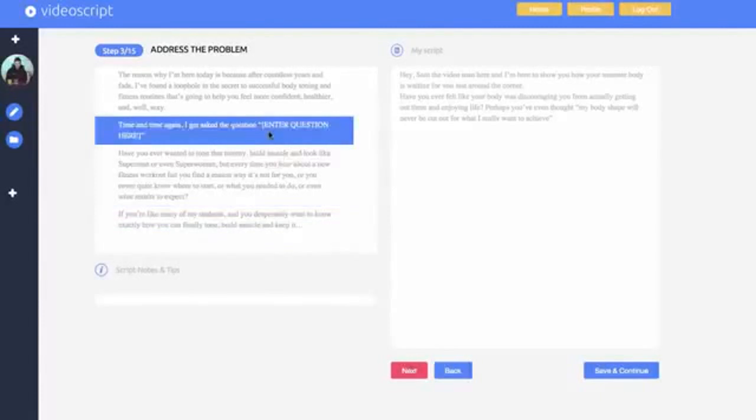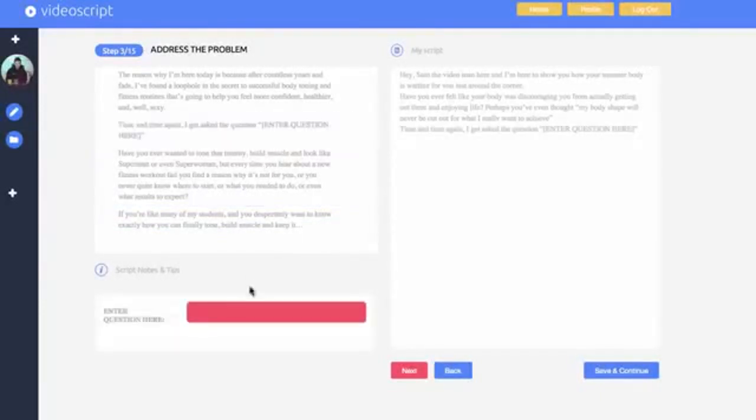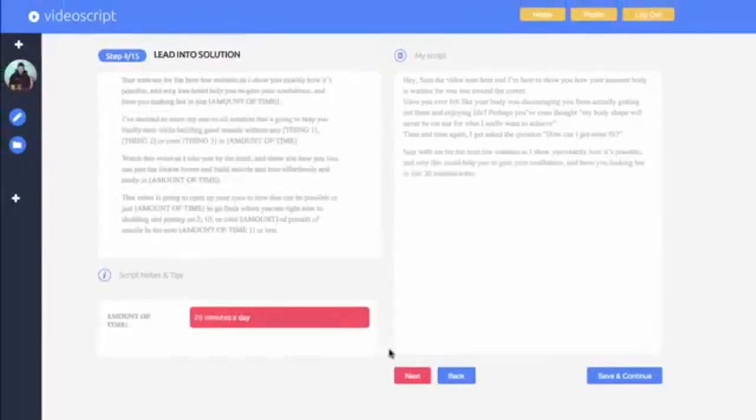You're starting to see the benefit of this software. It's so easy to take already converting video structures and edit them as required to fit your message and convert to your audience.